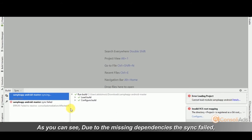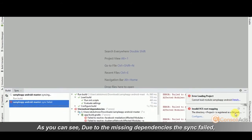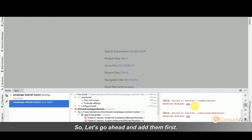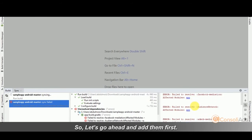As you can see, due to the missing dependencies, the sync failed. So let's go ahead and add them first.